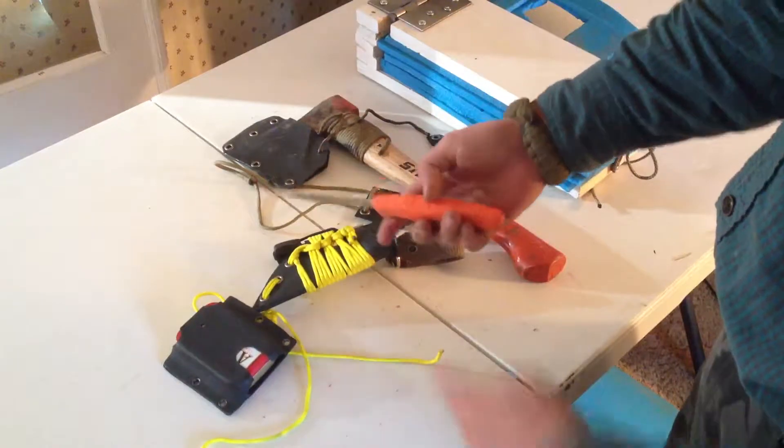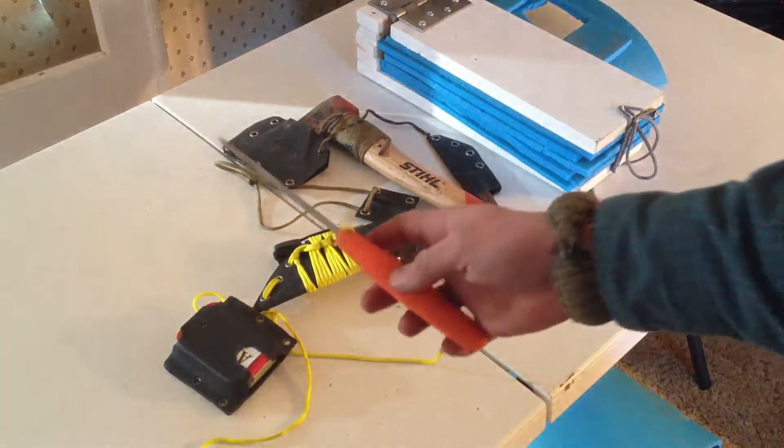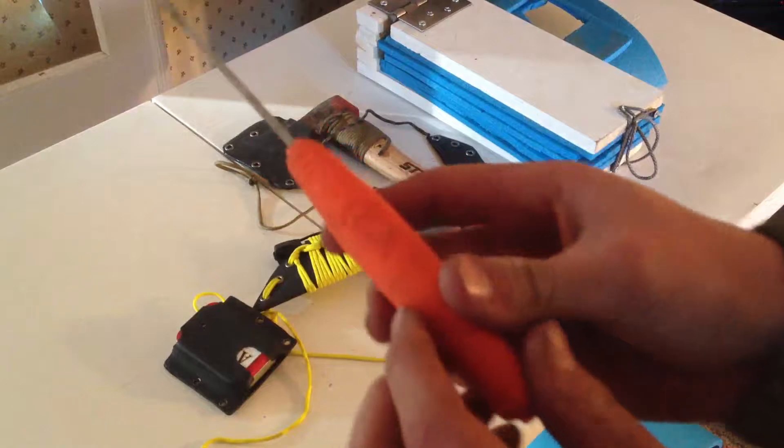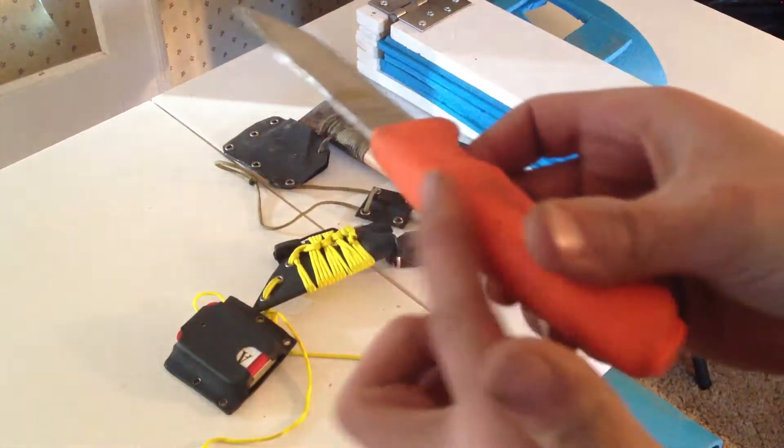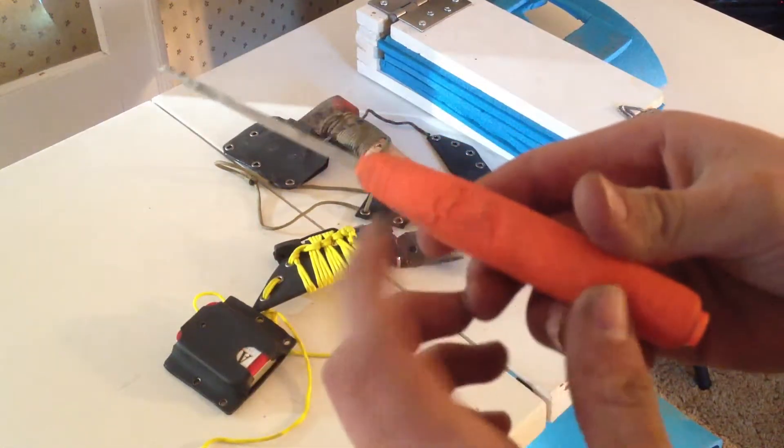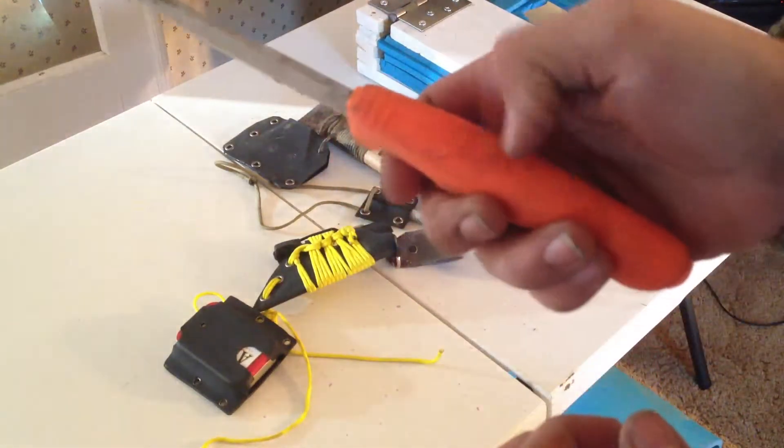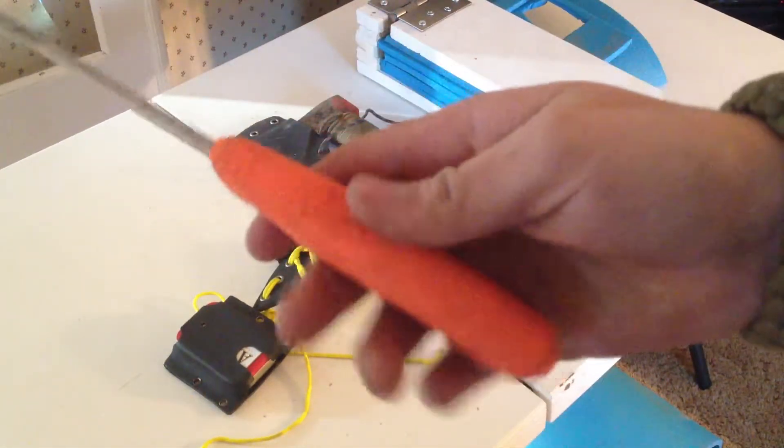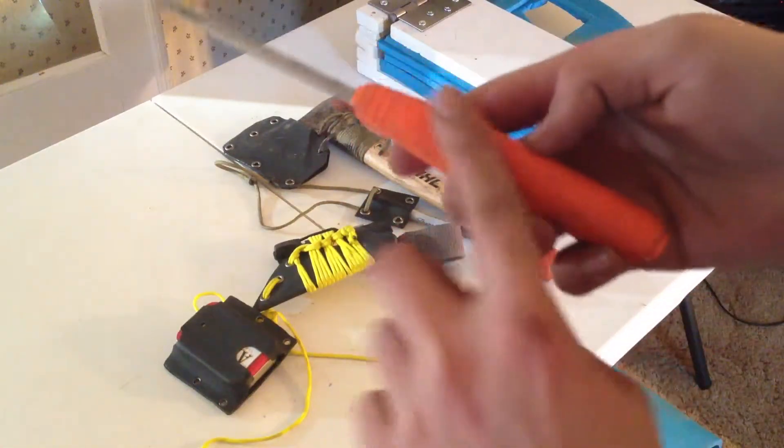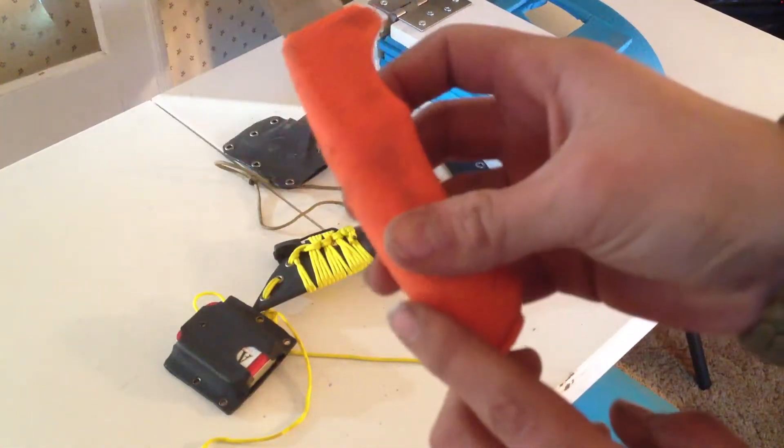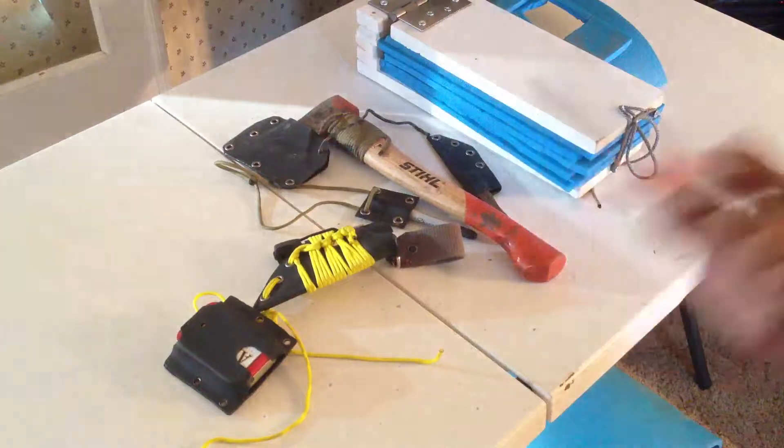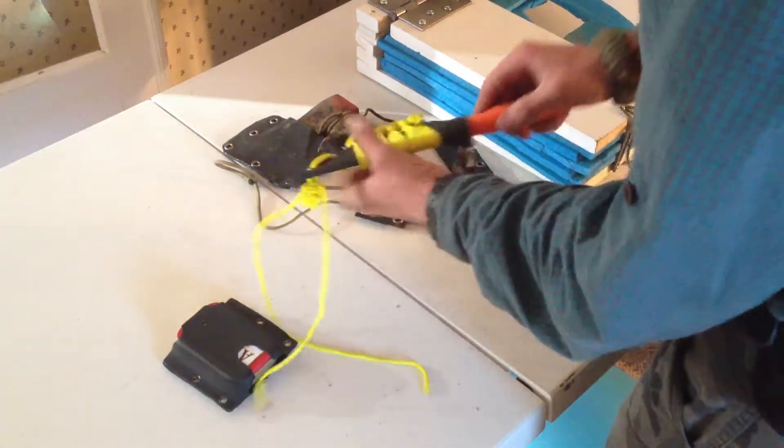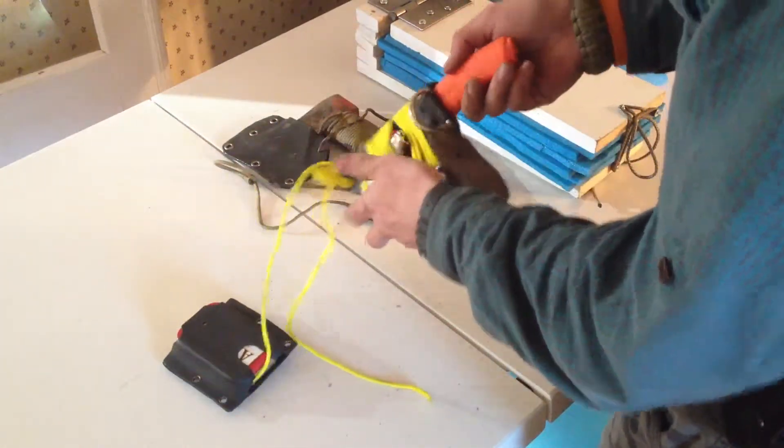One mistake I did make on this was, if you can see here, I got too close with the heat gun and that melted it. When I put my thumb on there, my thumb just slid right off and it took the top coating of the plastic or rubber right off. So be aware of that if you are doing this project.